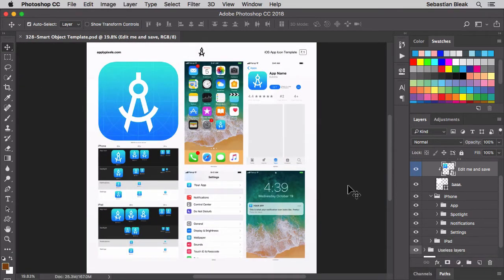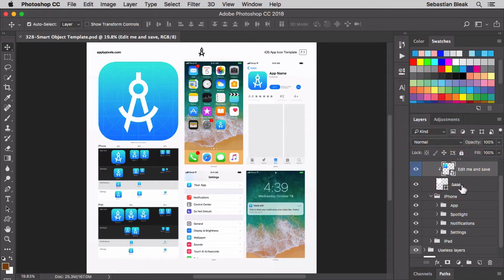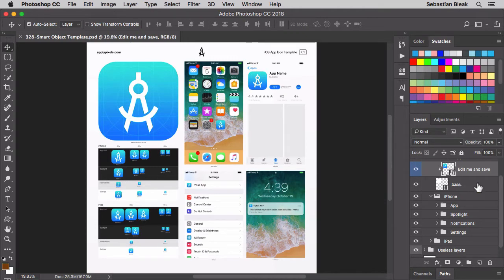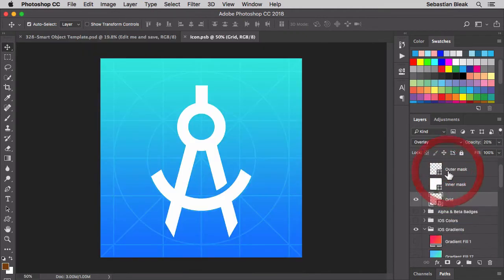Over here on the right in the layers panel we have this layer. It's actually a smart object and he named it edit me and save. So he made it really easy. I'm going to double click on this. That's how you edit a smart object.